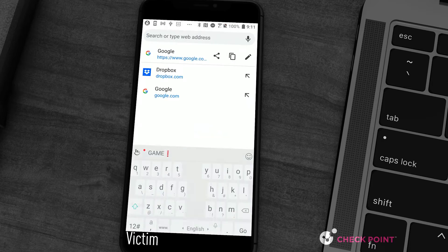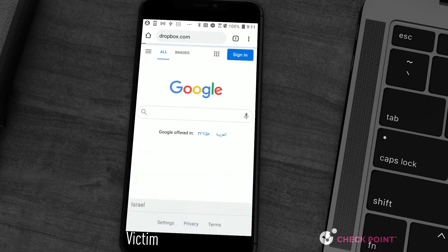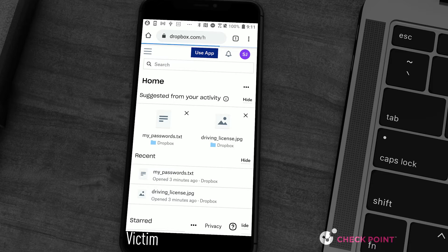The victim moves forward with his daily routine and accesses his Dropbox account, suspecting nothing.